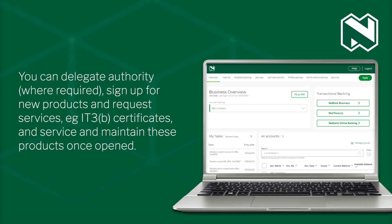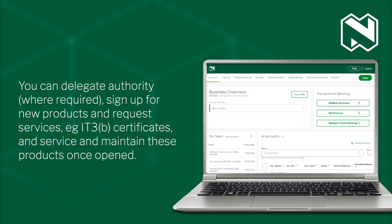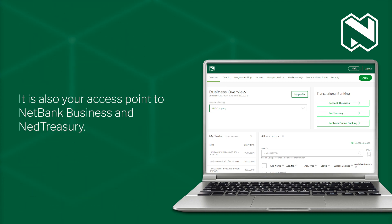You can delegate authority, sign up for new products and request services, e.g. IT3B certificates, and service and maintain these products once opened. It is also your access point to NetBank Business and NetTreasury.